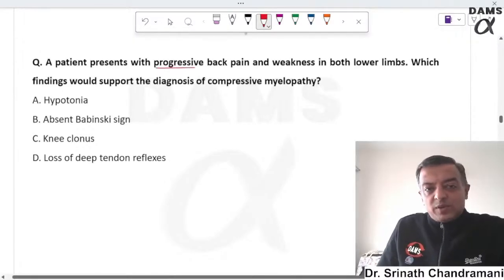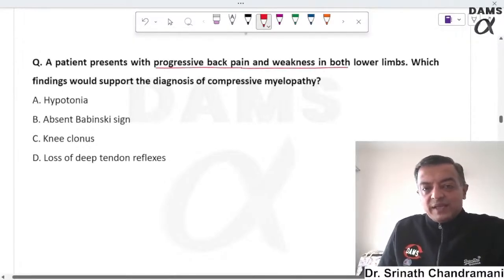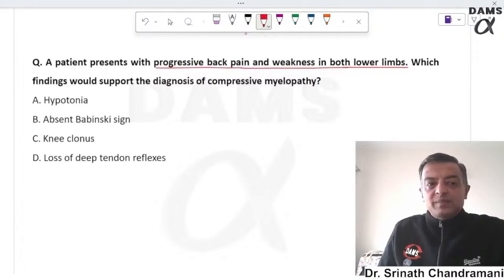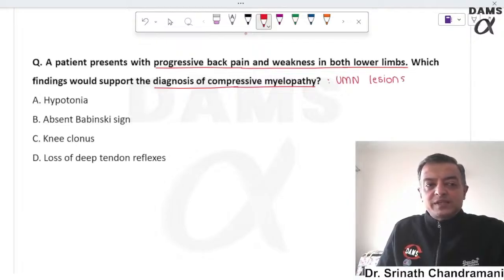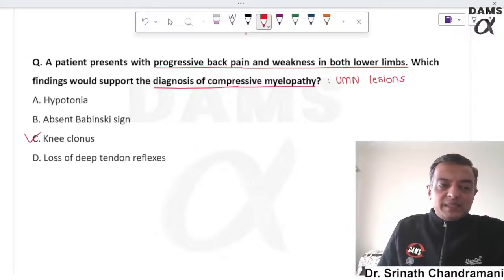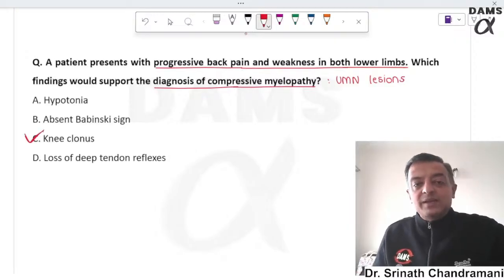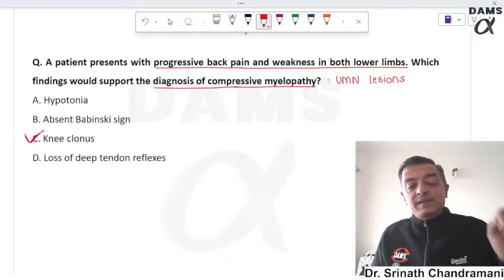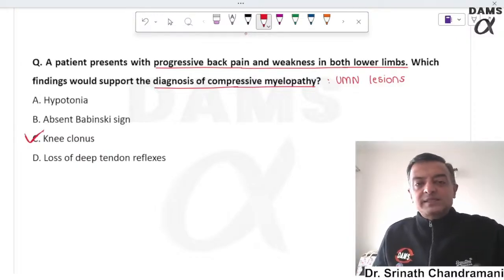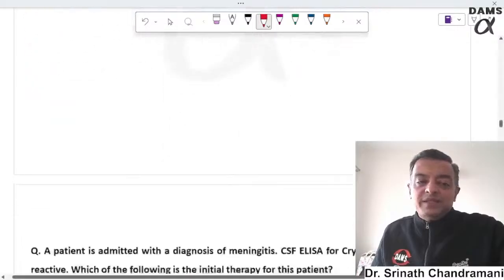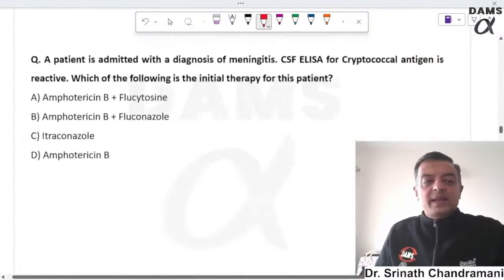A patient presents with progressive back pain and weakness in both lower limbs. The finding that supports a diagnosis of compressive myelopathy — an upper motor neuron lesion — is the presence of knee clonus and ankle clonus with severe spasticity. All other options are lower motor neuron lesion features and are not the correct answer.